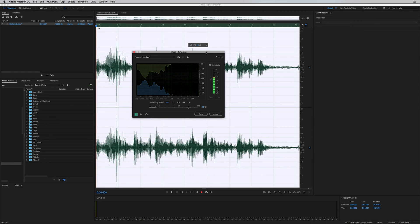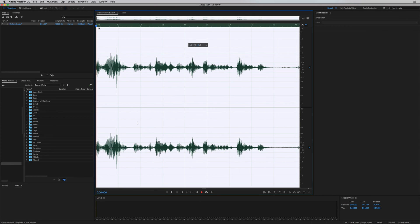Auto gain will automatically level your audio, but you can choose to switch that off and change the gain of your audio yourself. When you apply it, you'll see you get a much more reasonable-looking waveform.